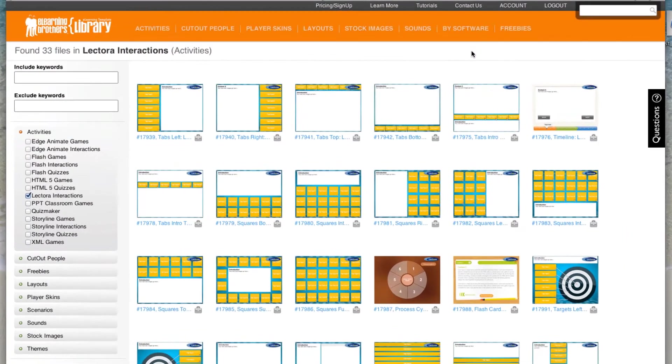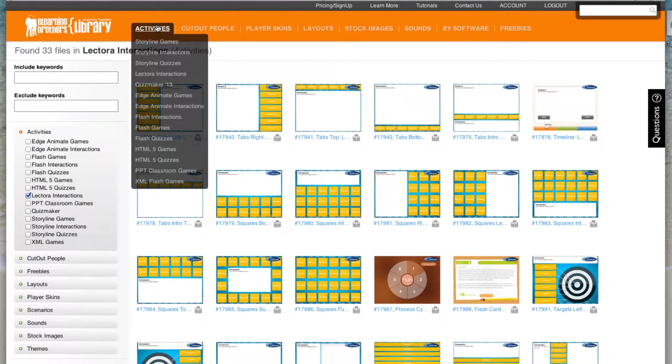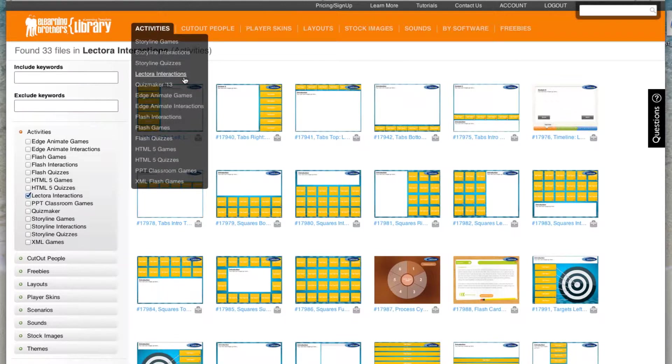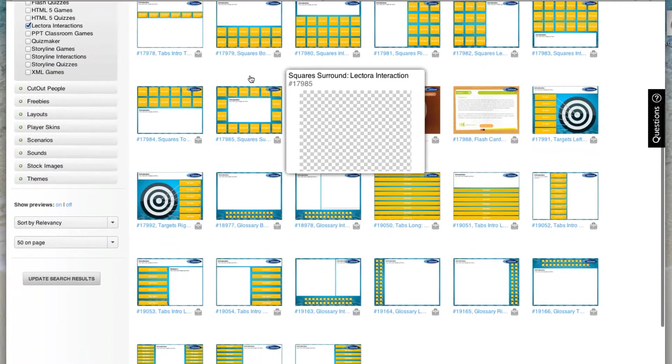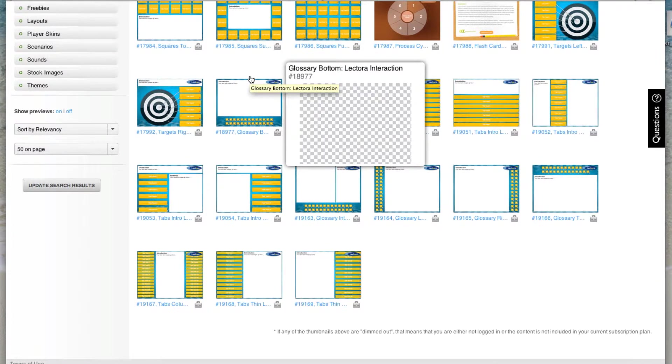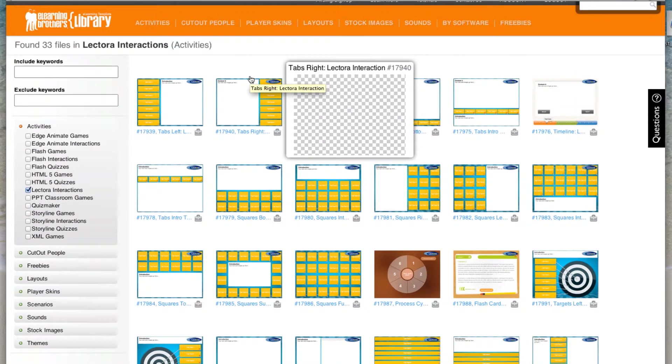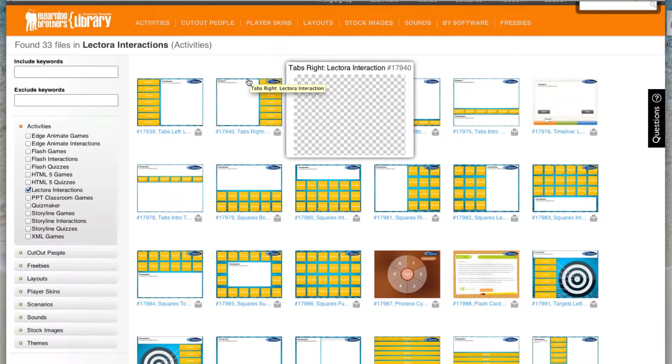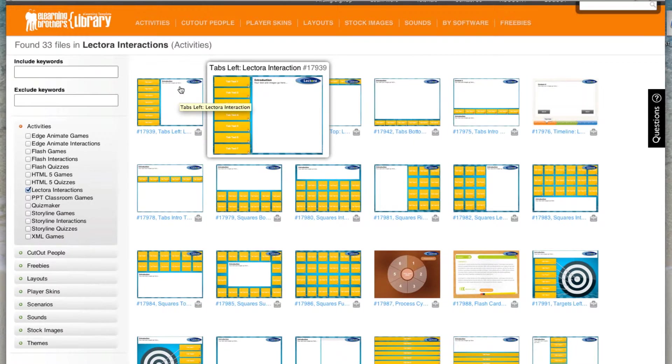Hey, this is Brother Jeff. I'm going to show you how to get started with the new Lectora interactions. If you hover over activities, come down to Lectora interactions. You can see all the different Lectora interactions that are built straight in Lectora. I'm going to show you how to get started updating these and using these inside of your own Lectora course.